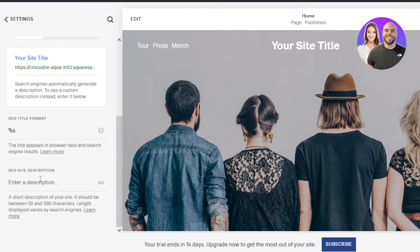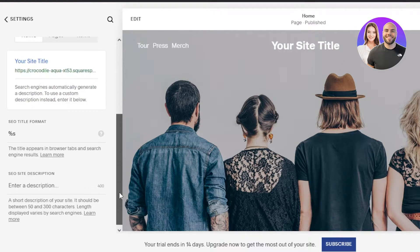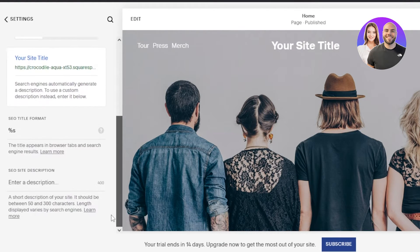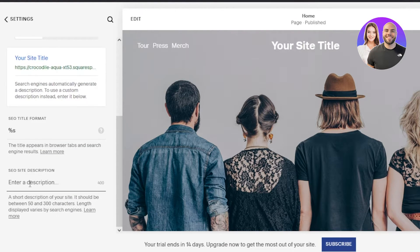This way, the better results your website will have, the more traffic it will generate. If you have a store on Squarespace, then you'll be able to get more orders. You need to click here to enter a description and you can add up to 300 characters.